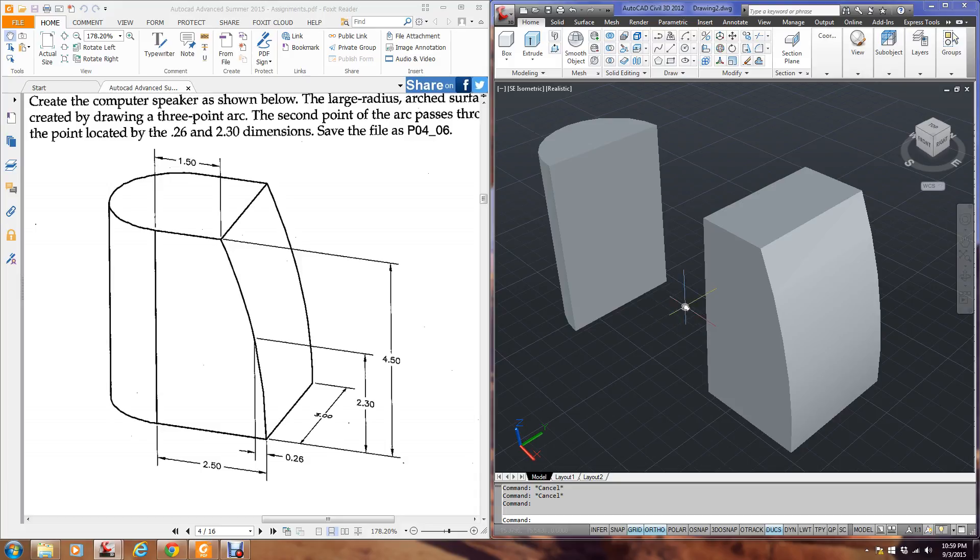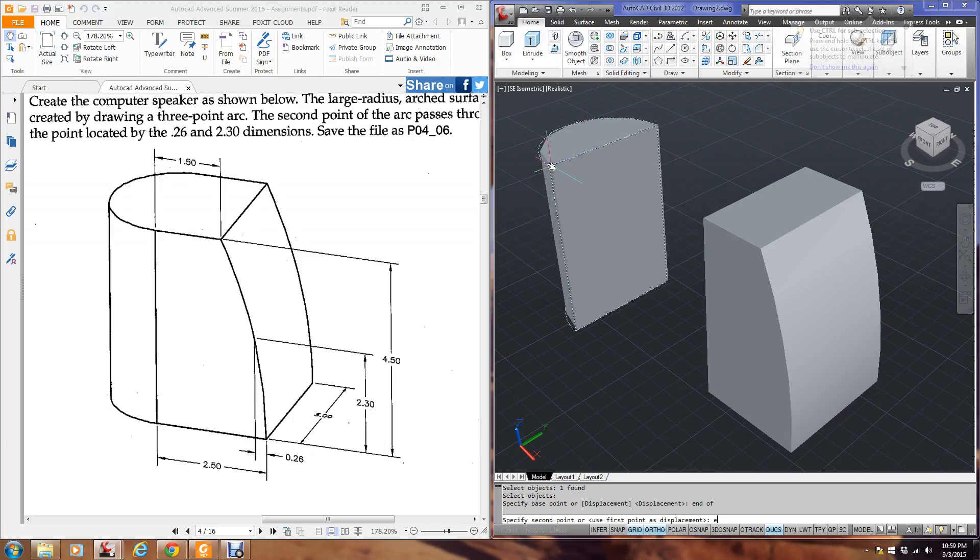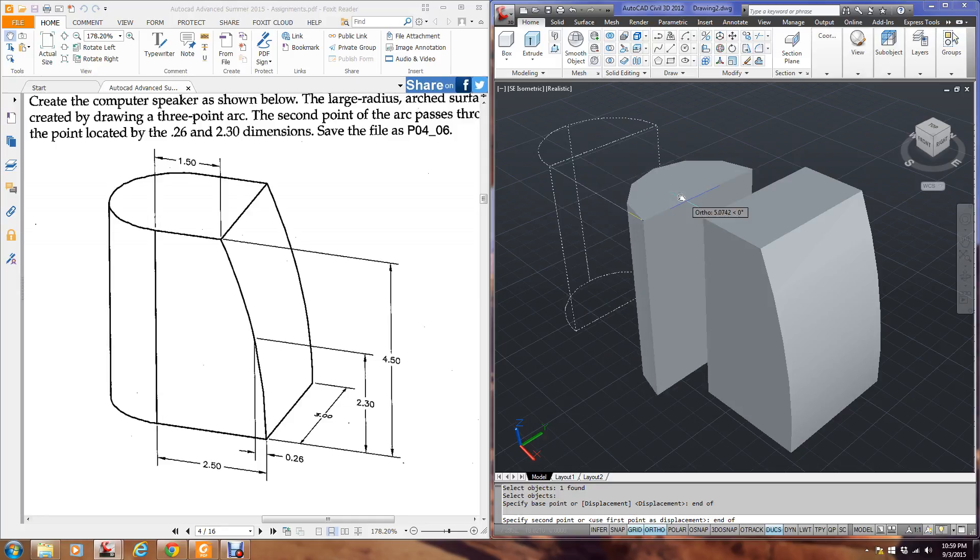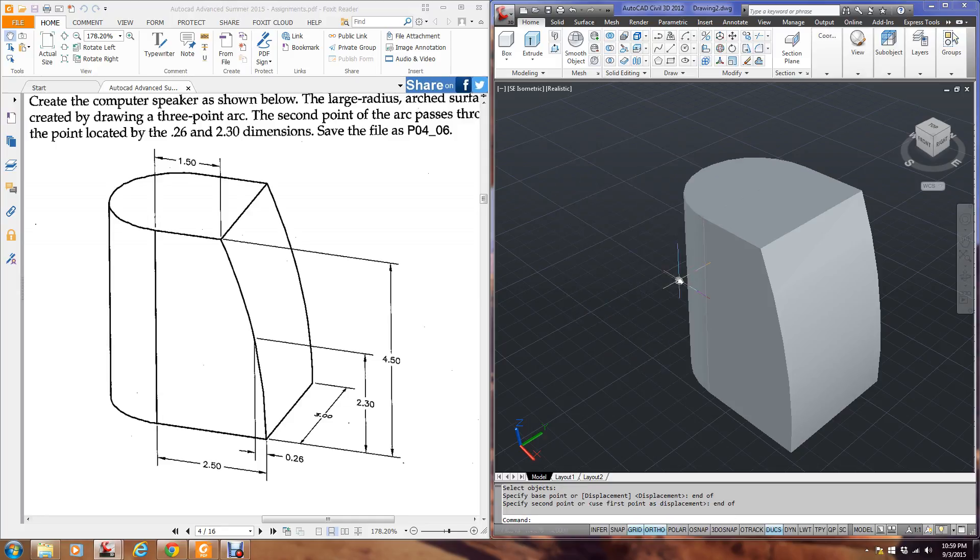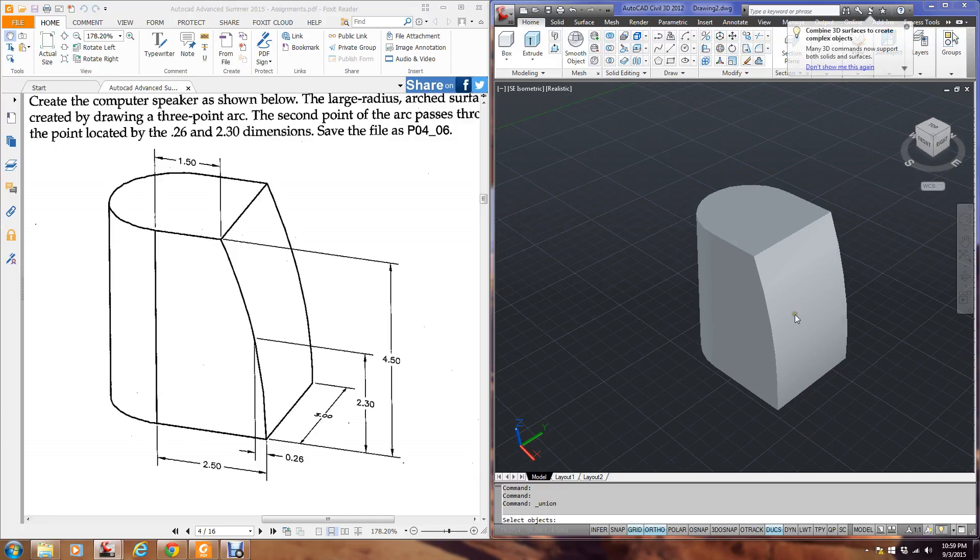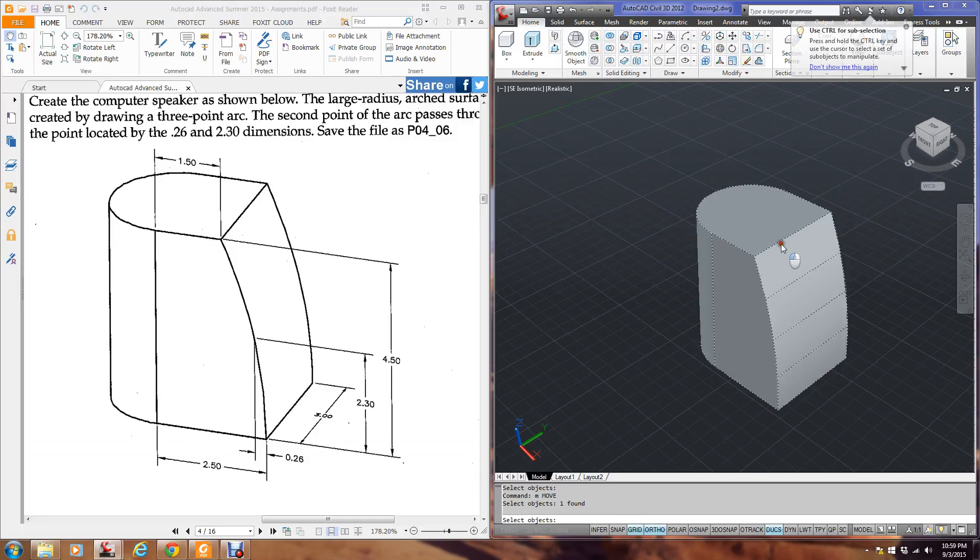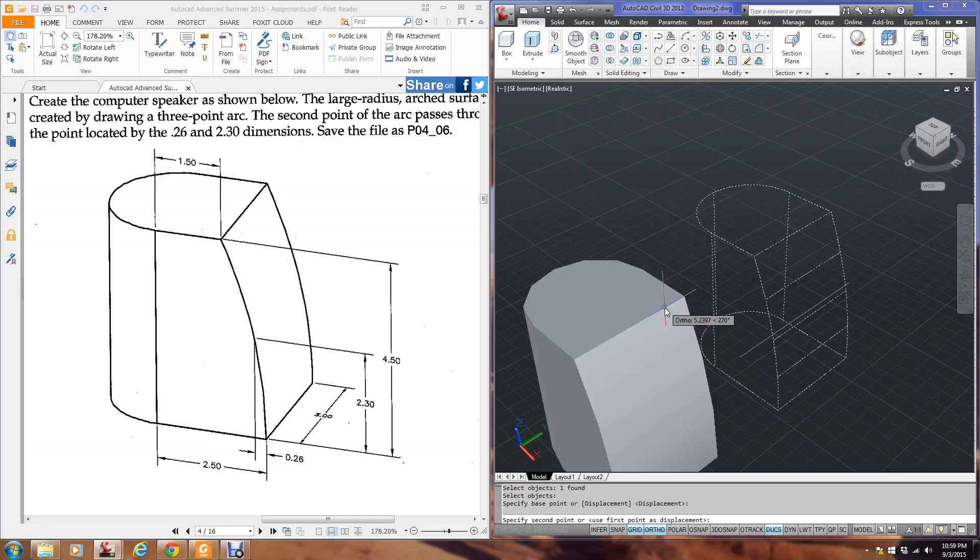Now just using the move command. No 3D. Just move. Type M for move. I pick this object. I snap to the end right here in this corner. Snap to the end there. And then come up here to your join or union. Select both of them. Hit enter. Now I have this one object.